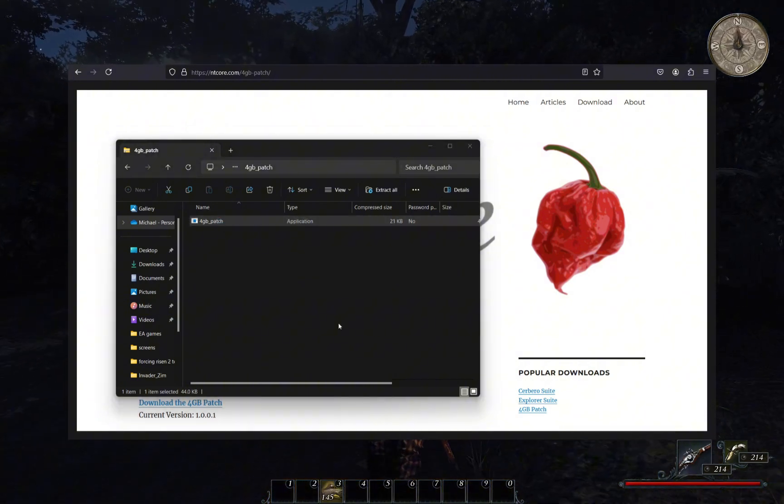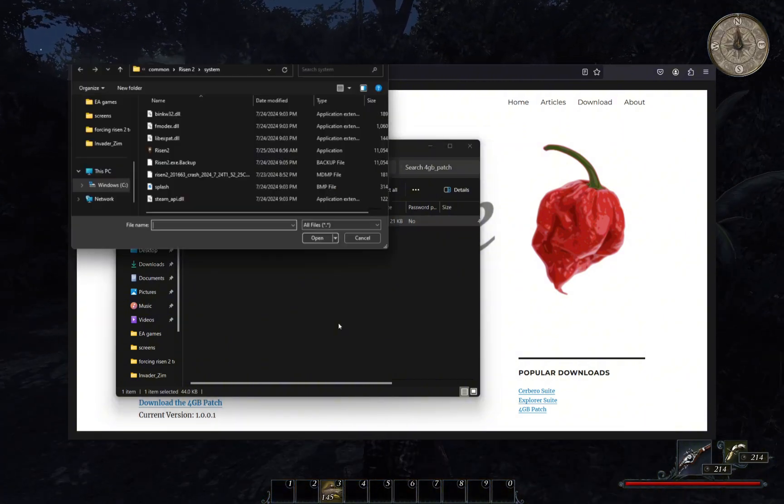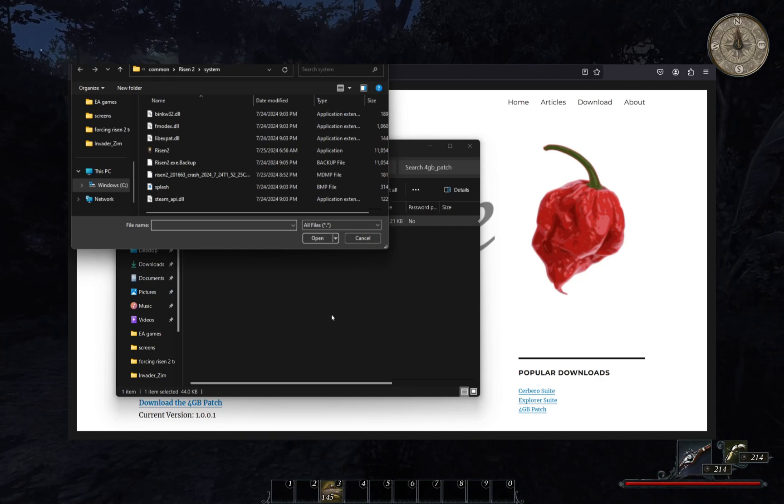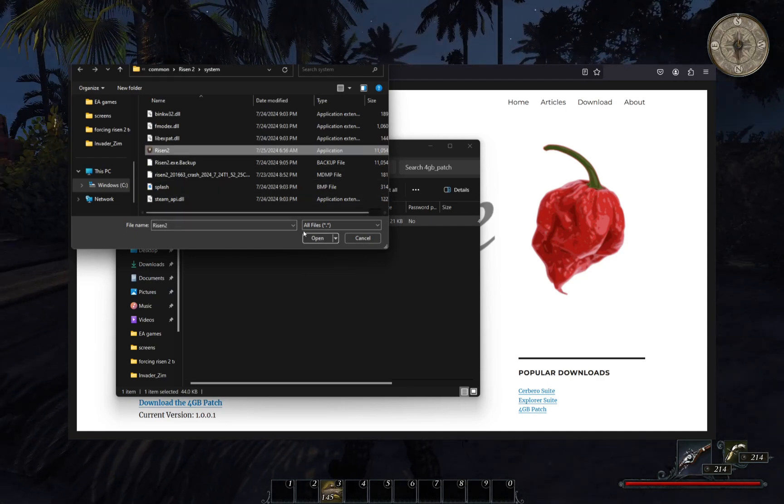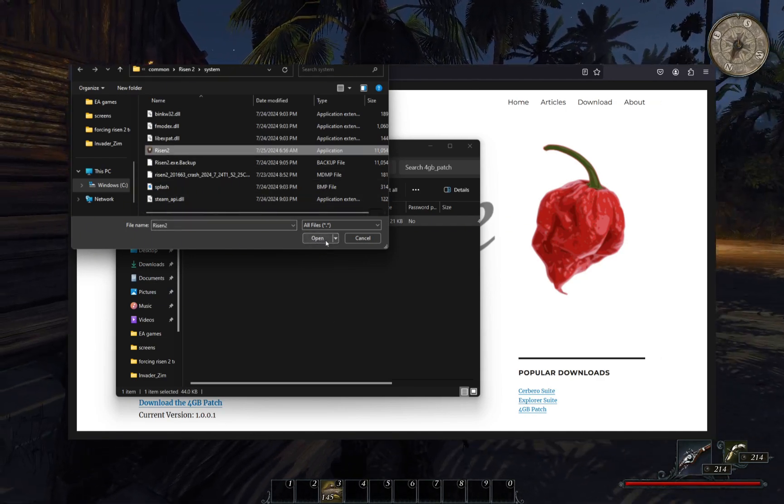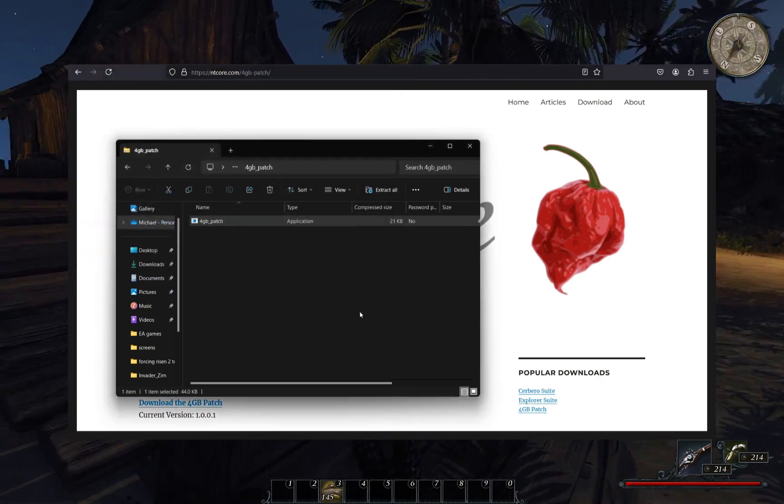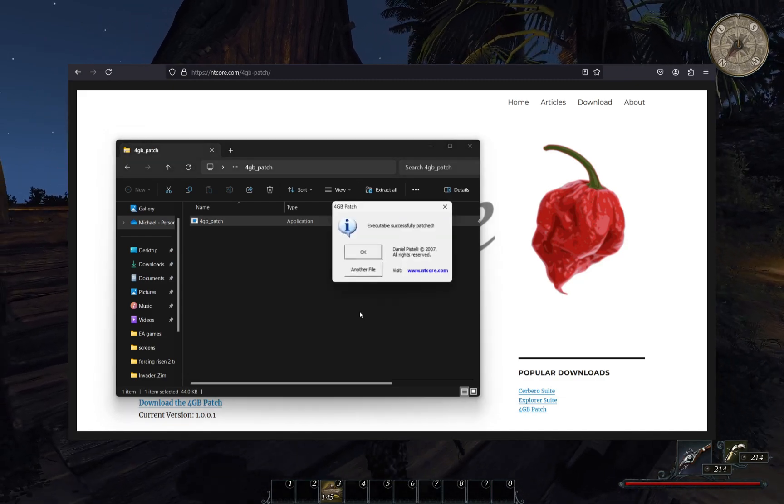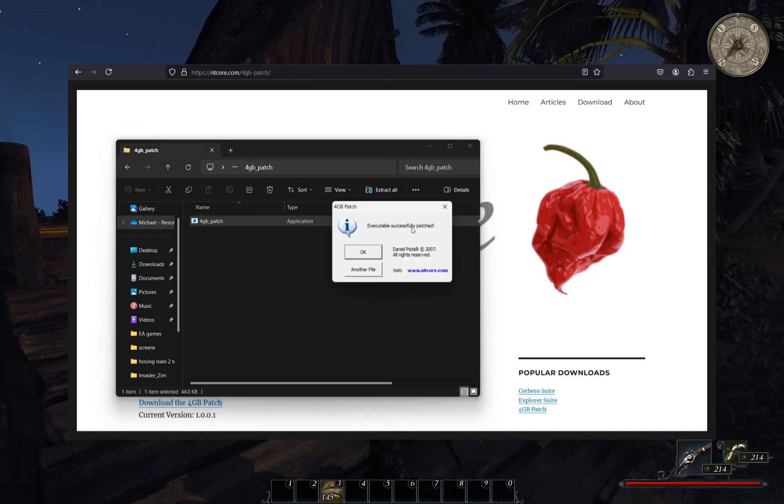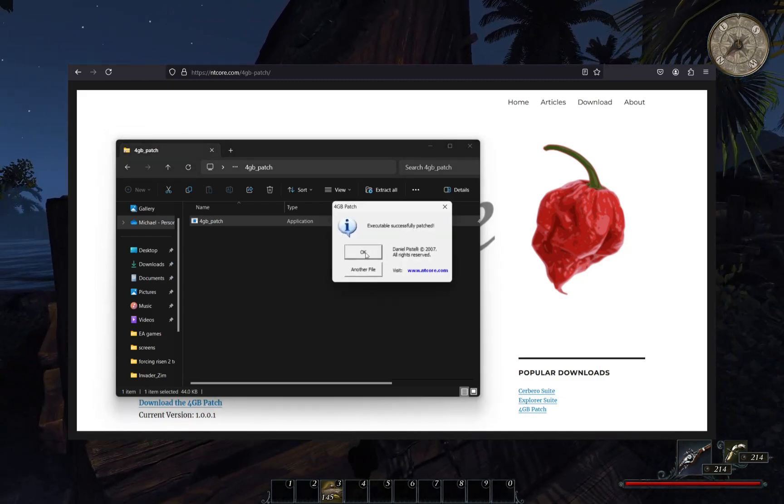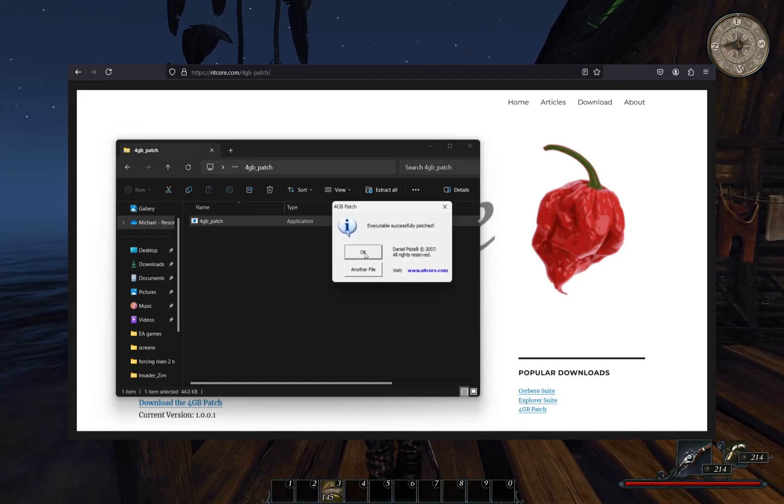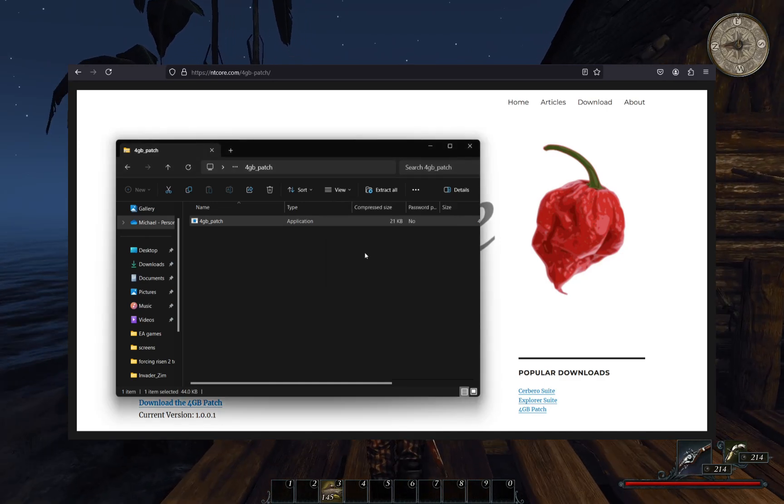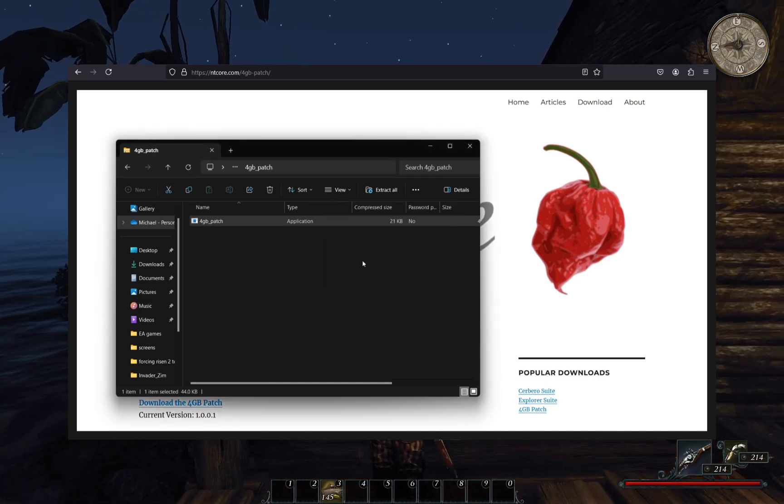After downloading the NT core 4 gigabyte patch, open the zip file and run the program. From here, you'll need to track down where your Risen 2 game is installed and then select the Risen 2 application file in the system folder.